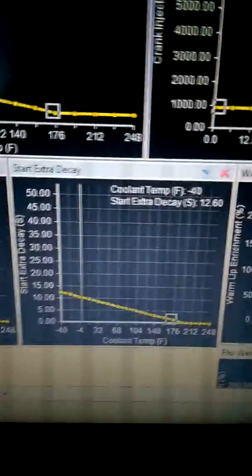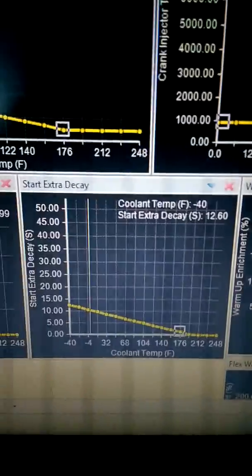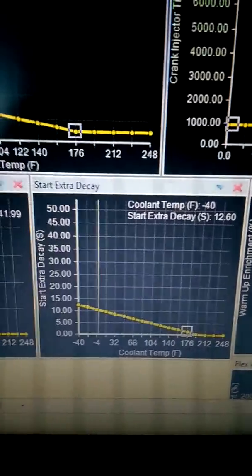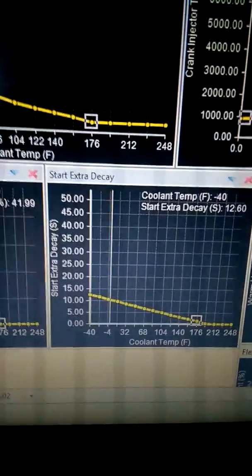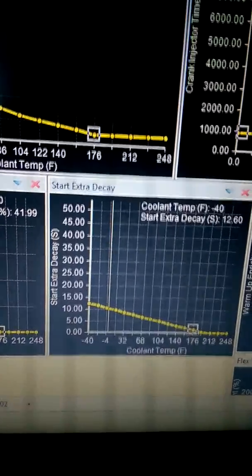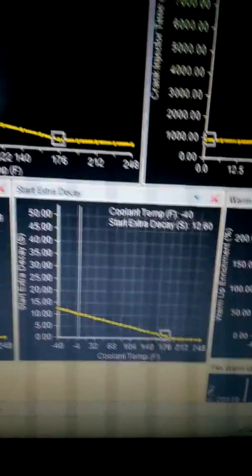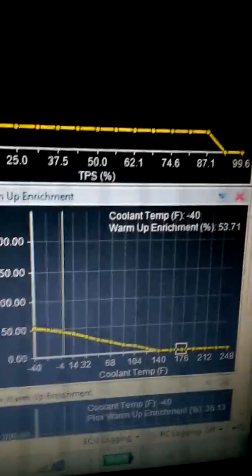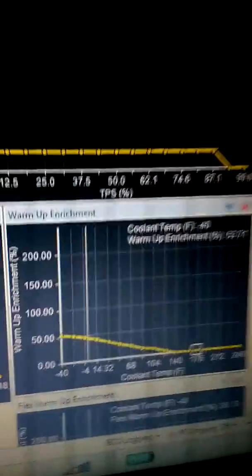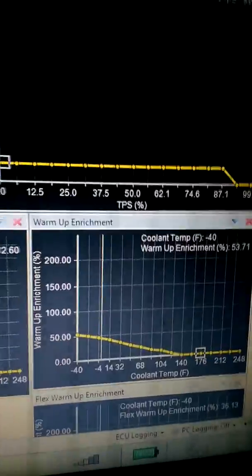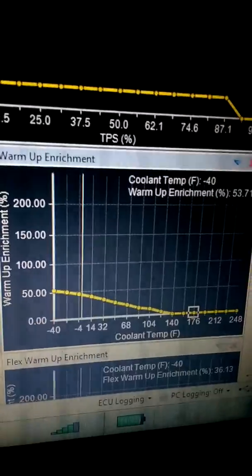And the start extra decay is just the amount of time in seconds that it adds that extra fuel. And then that is also tied in with this map, the warm-up enrichment.